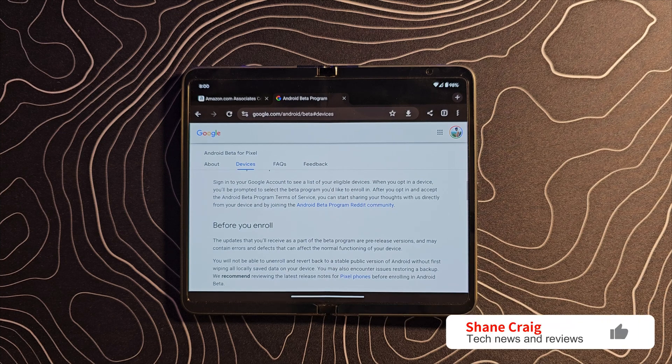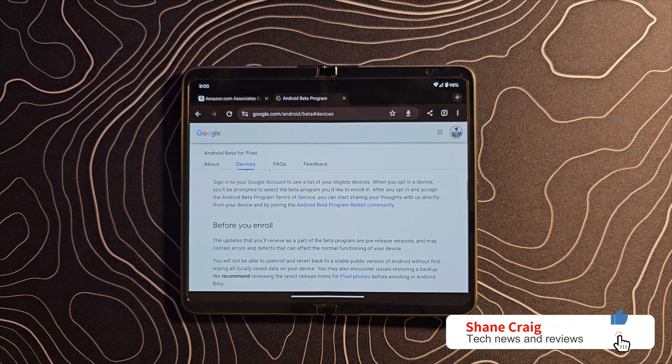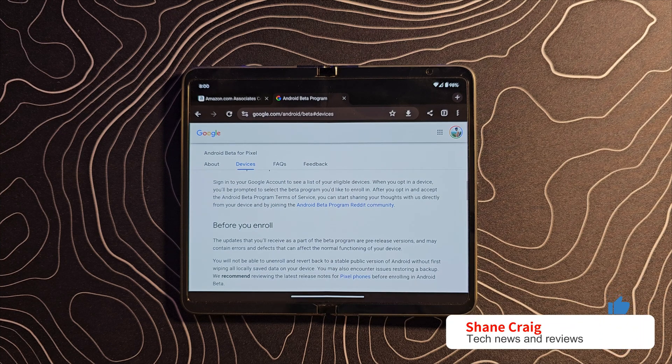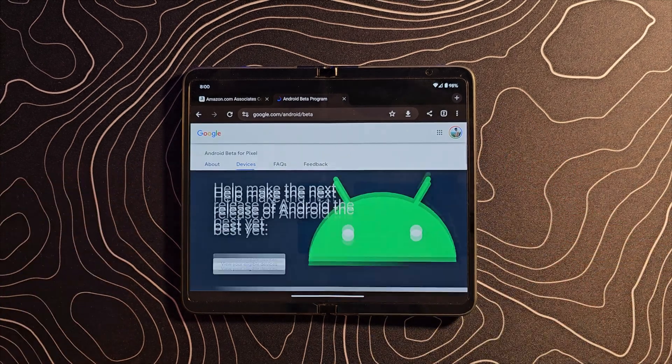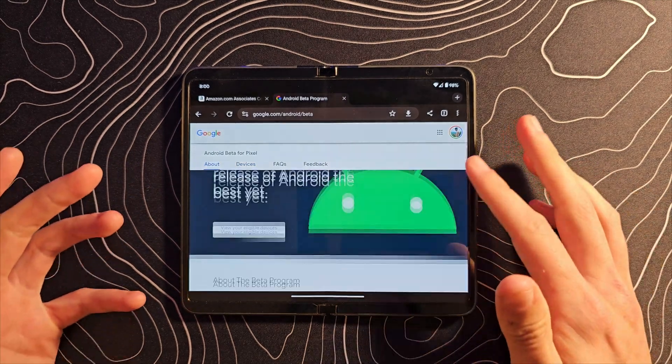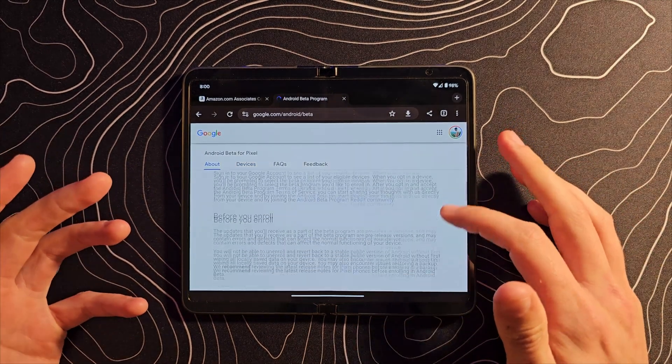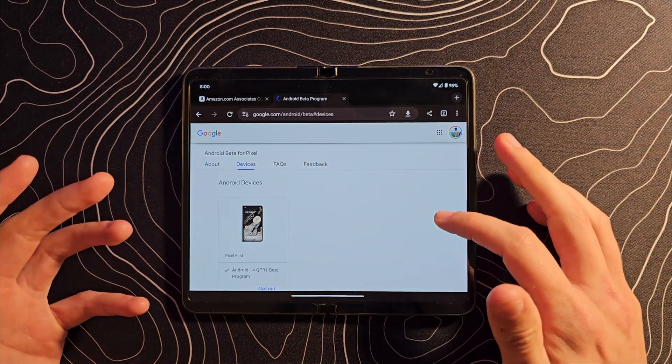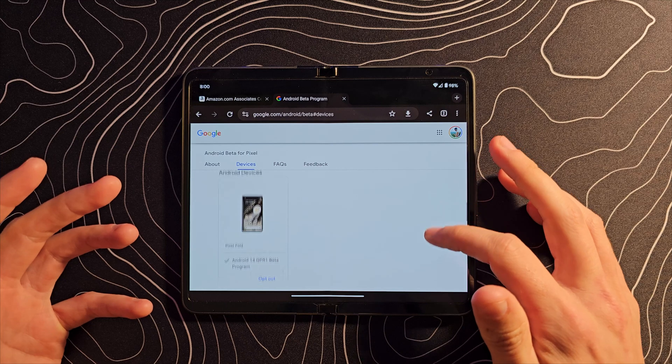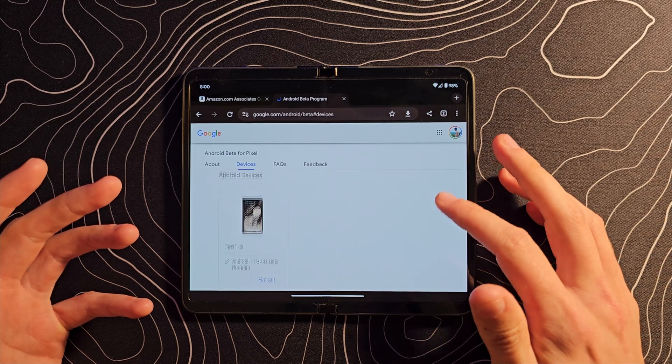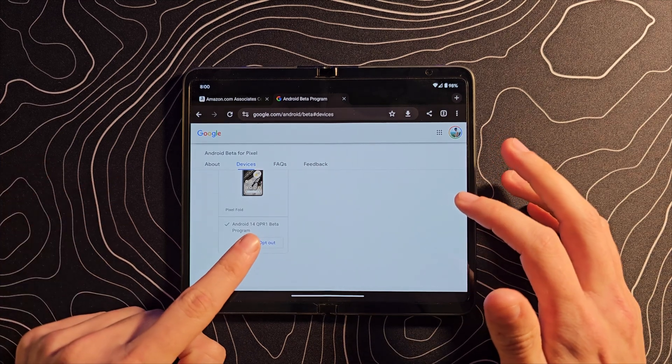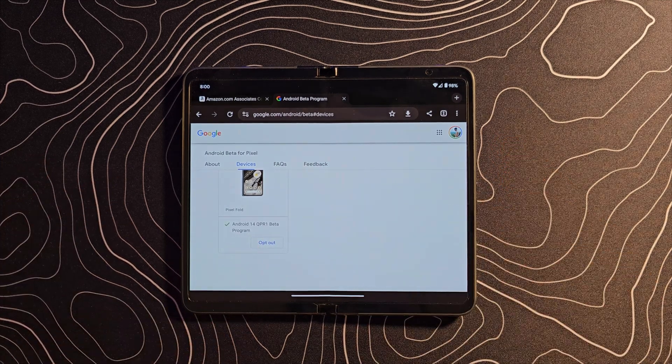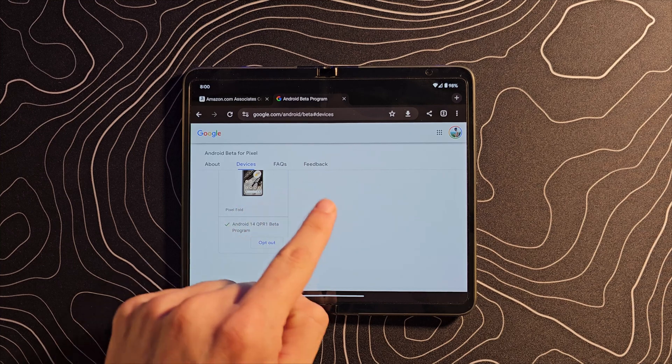You know it's funny because we just did a video about the new Android 14 beta features in particular here on my Pixel Fold, but now Android 14 QPR1 beta, as you can see here, is available.